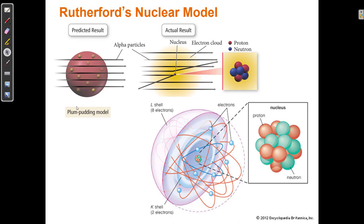Rutherford discovered the nucleus and said most of the atom is empty space. There's a dense nucleus in the center, and the electrons orbit that nucleus like planets orbiting the sun. So here's the sun, here are the electrons orbiting the nucleus. This was Rutherford's nuclear model.